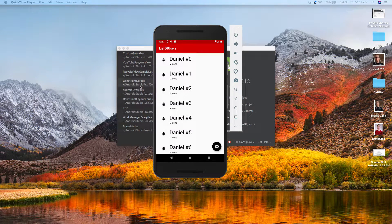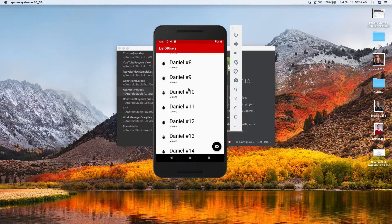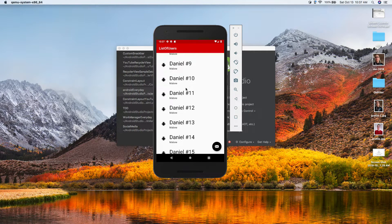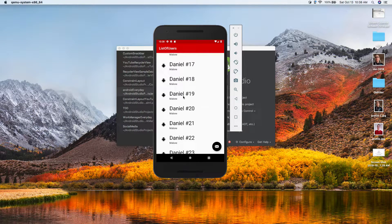Hey everybody, it's Daniel here. Today we're going to use RecyclerView to create a list of users. Right now it just says Daniel 0, 1, 2, 3, 4, 5 and goes all the way up to 100. This can be a list of invoices, emails, contacts, profile pictures — it could be a list of anything.